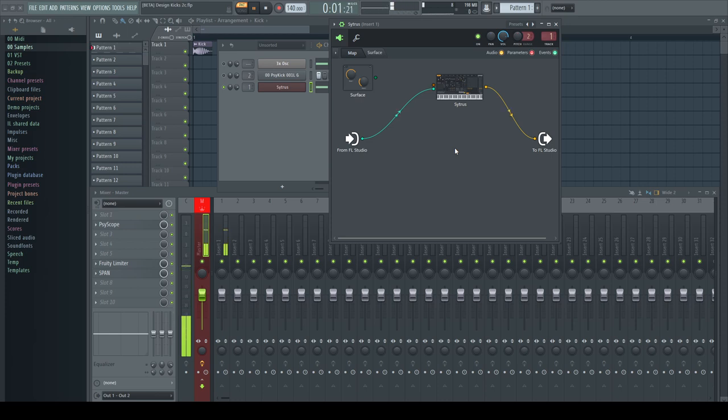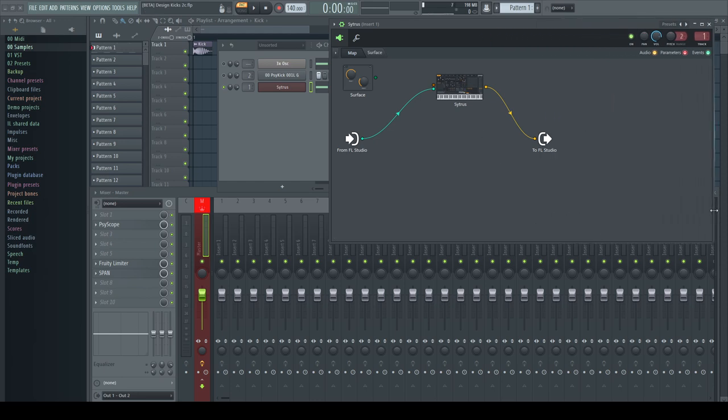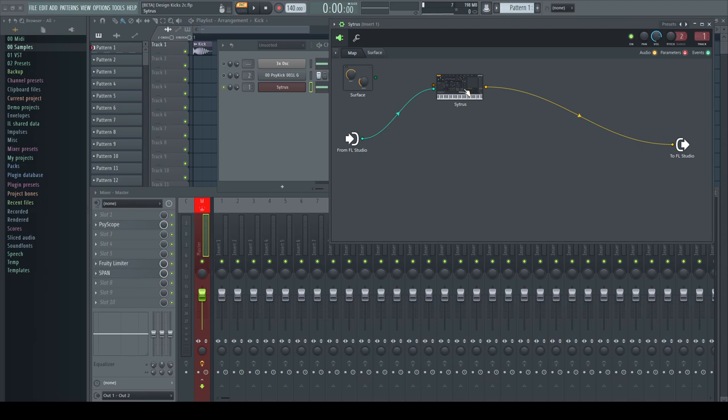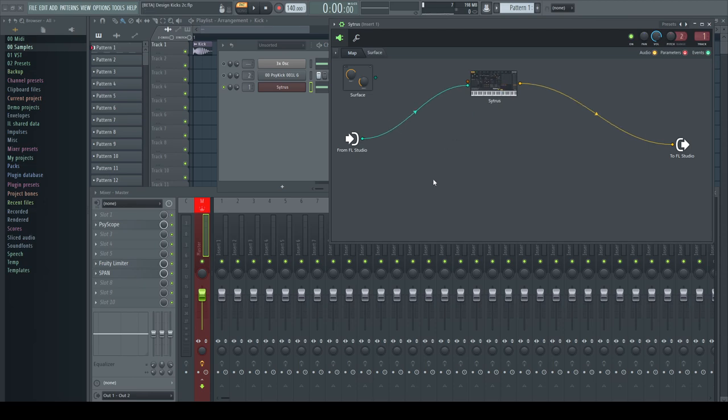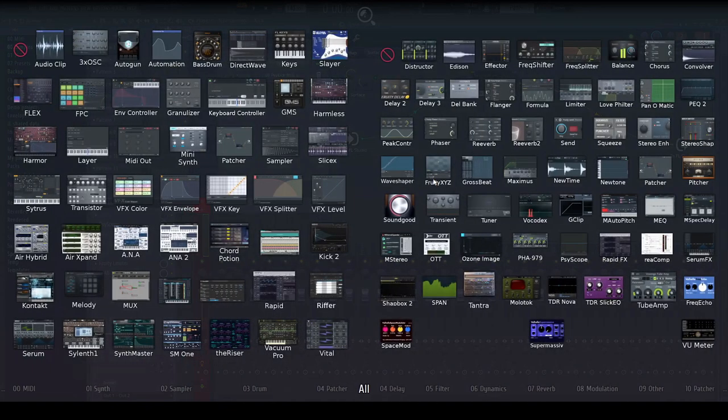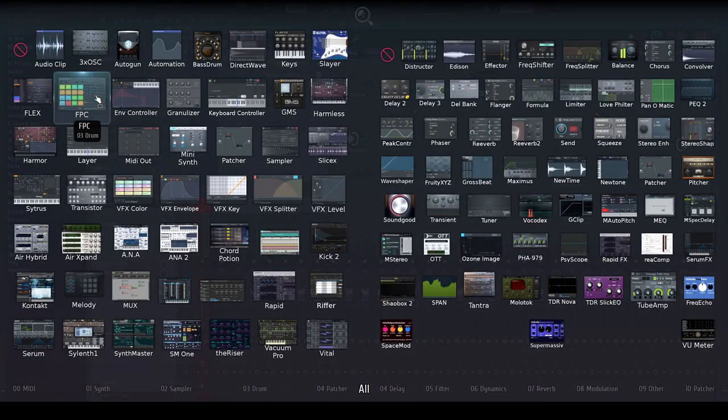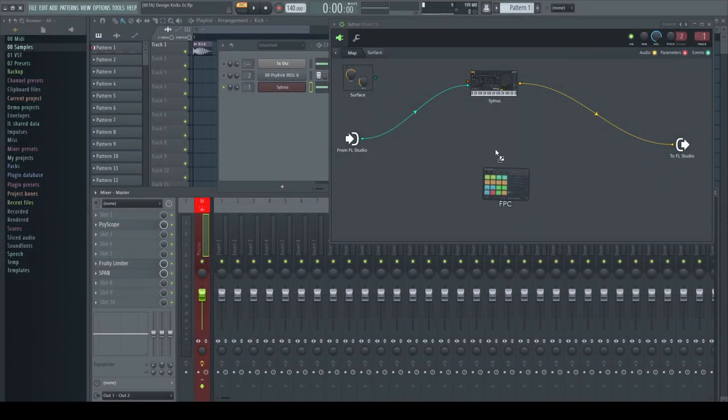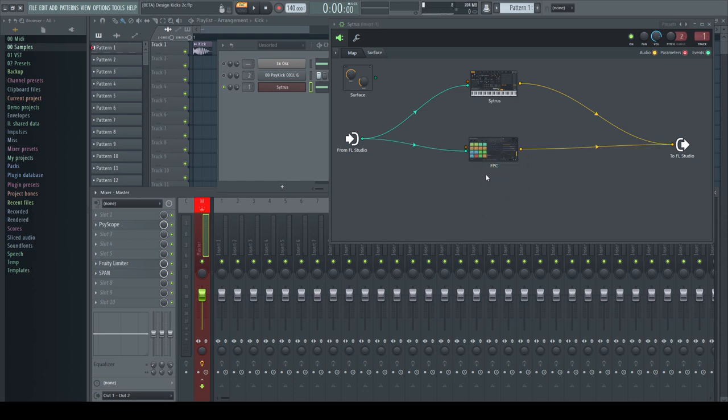By building everything in Patcher I can use one set of notes in the piano roll and can save everything in one file. I would really like to use the individual sampler channels for the clicks, but since the sampler channel cannot be used inside of Patcher, I go with the FPC.